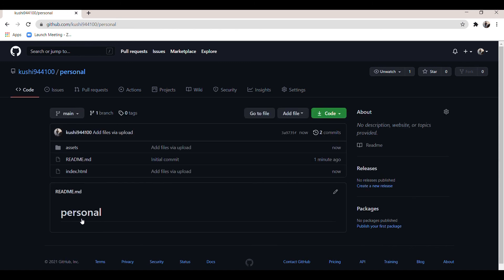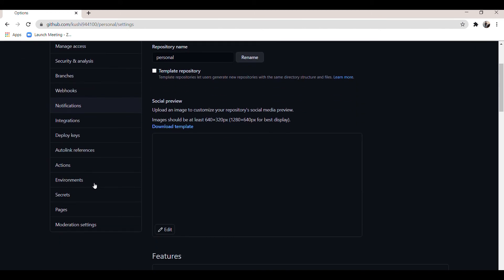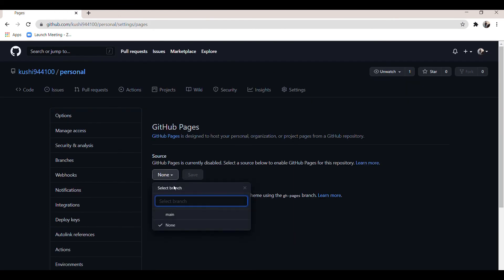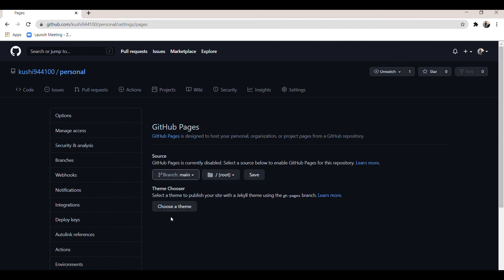Once the files are uploaded, go to the Settings option, scroll down, and click on Pages. Change the branch from None to Master or Main branch, then click the Save button.